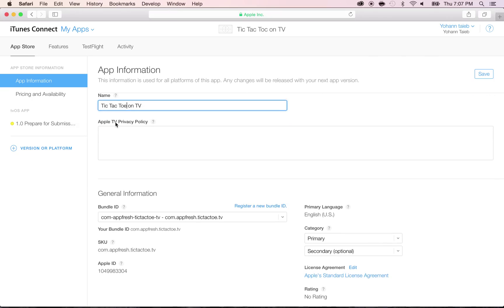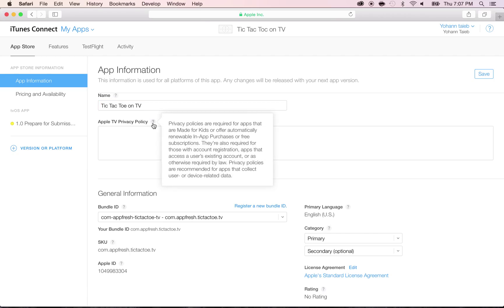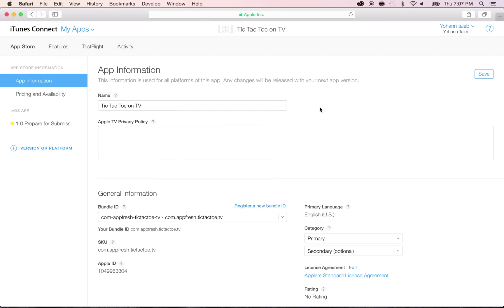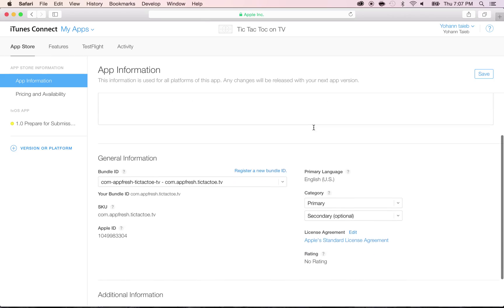Right here you have the Apple TV privacy policy. If you have a very specific policy, feel free to write here. Otherwise, you can use the default policy. It usually comes with a default Apple policy.